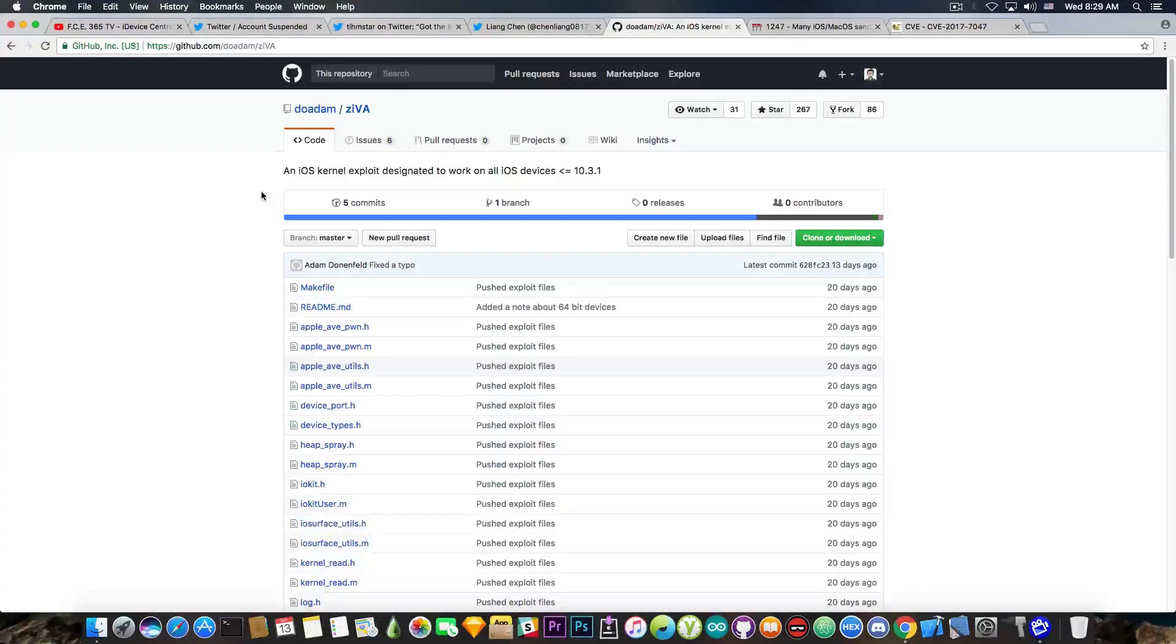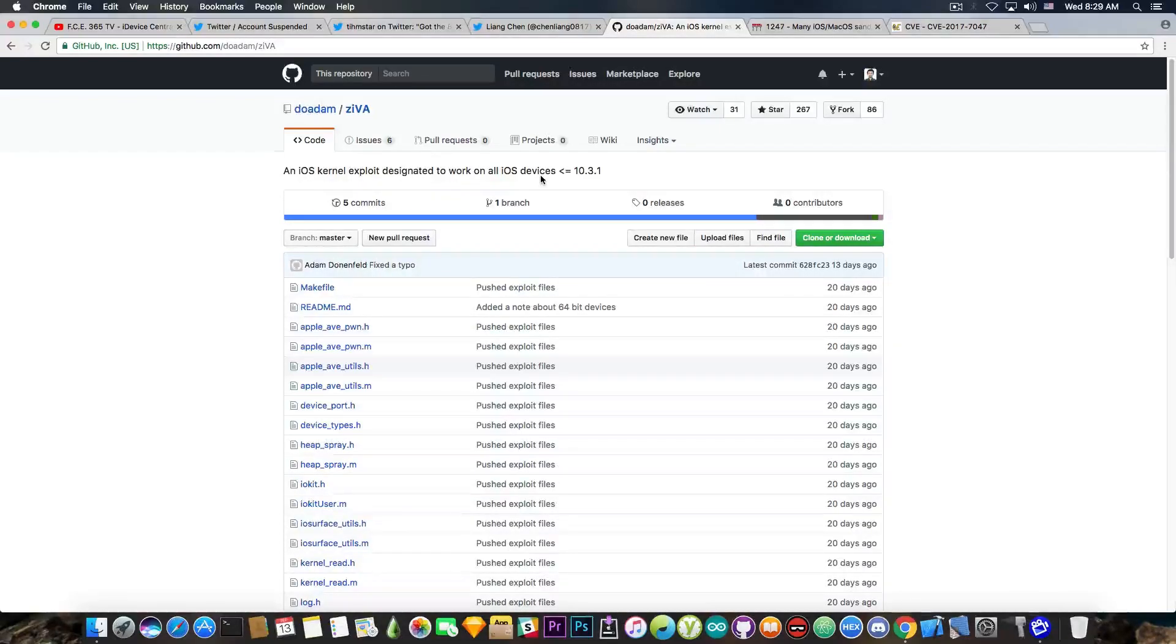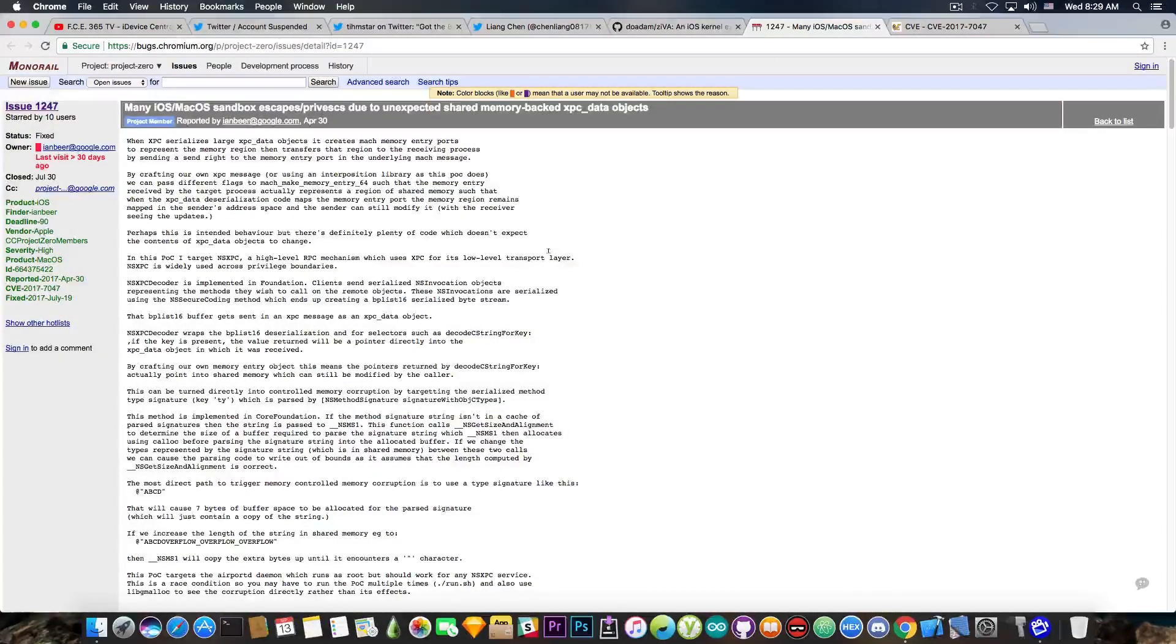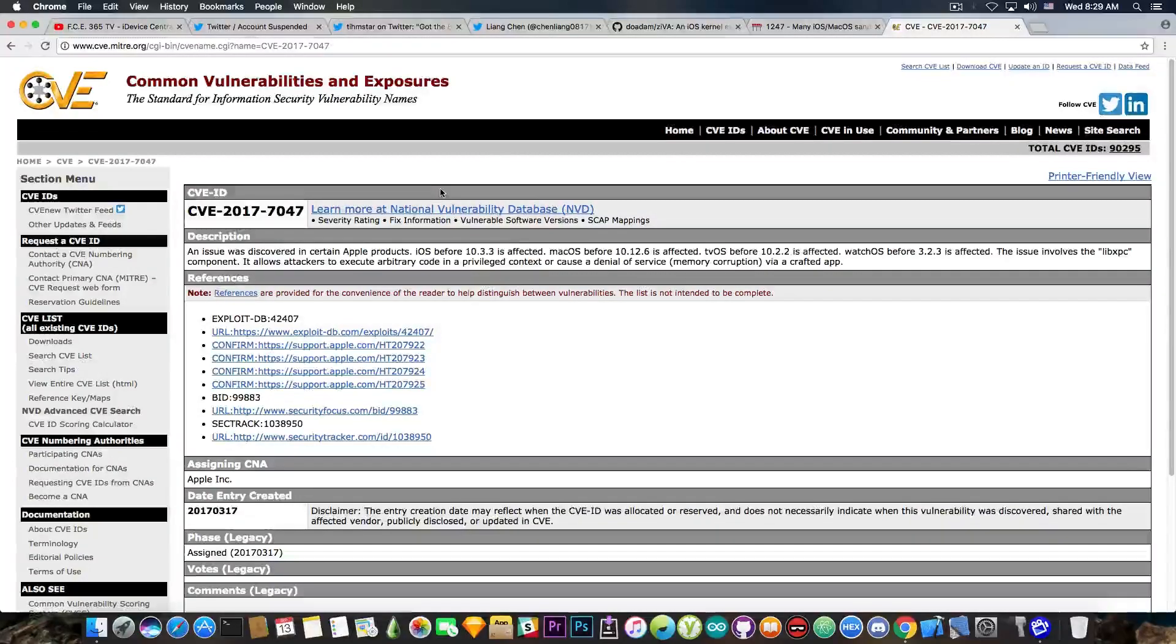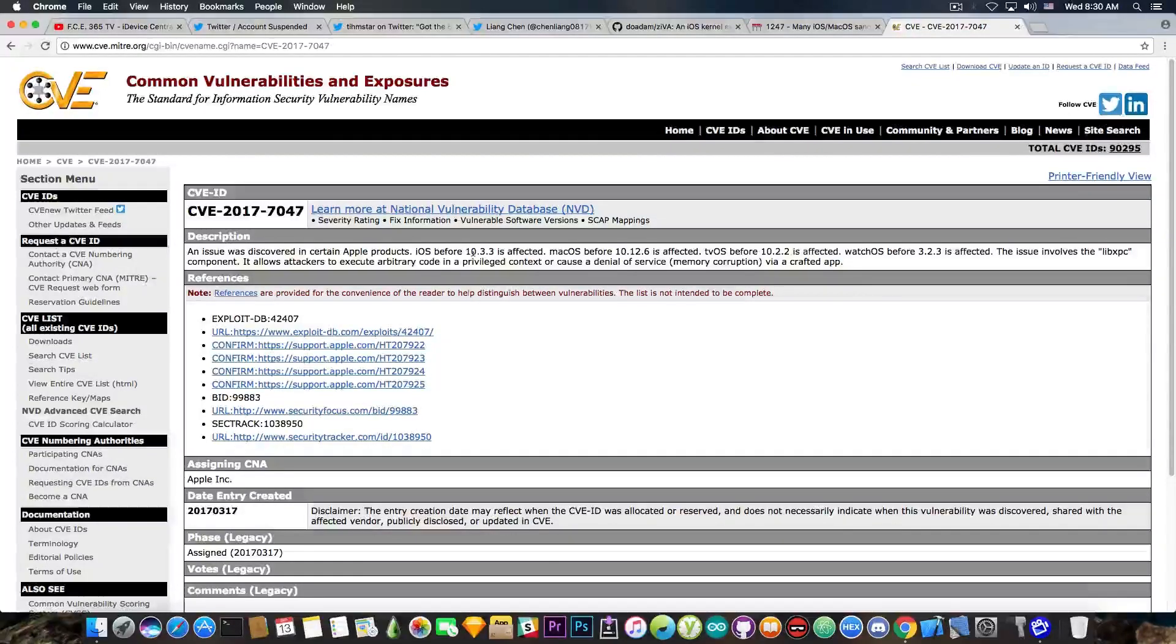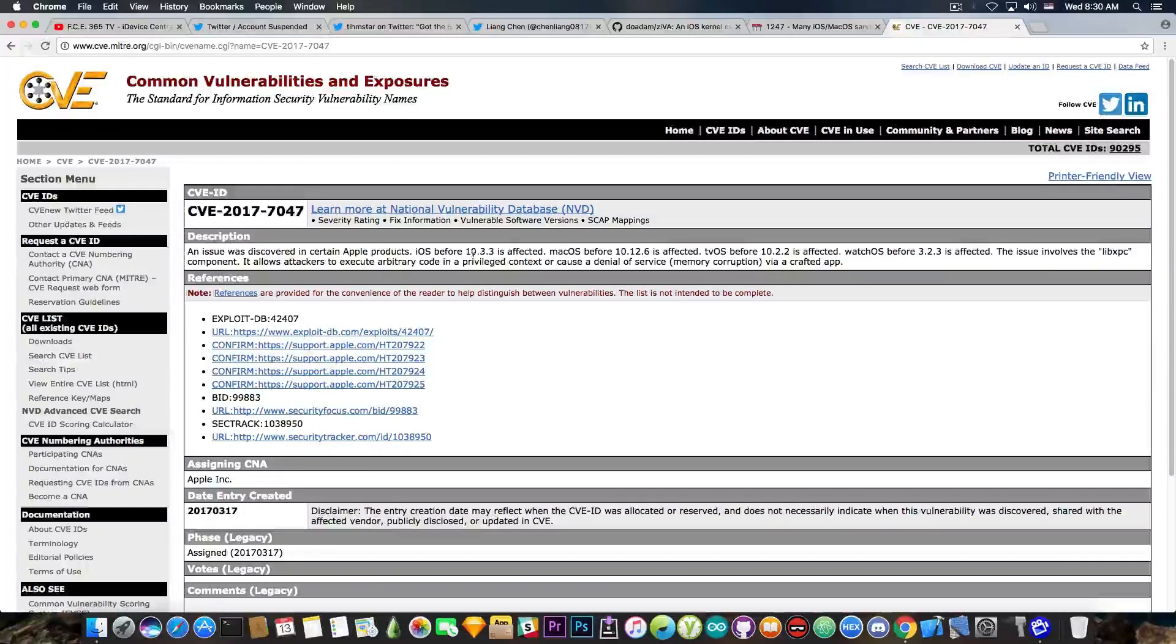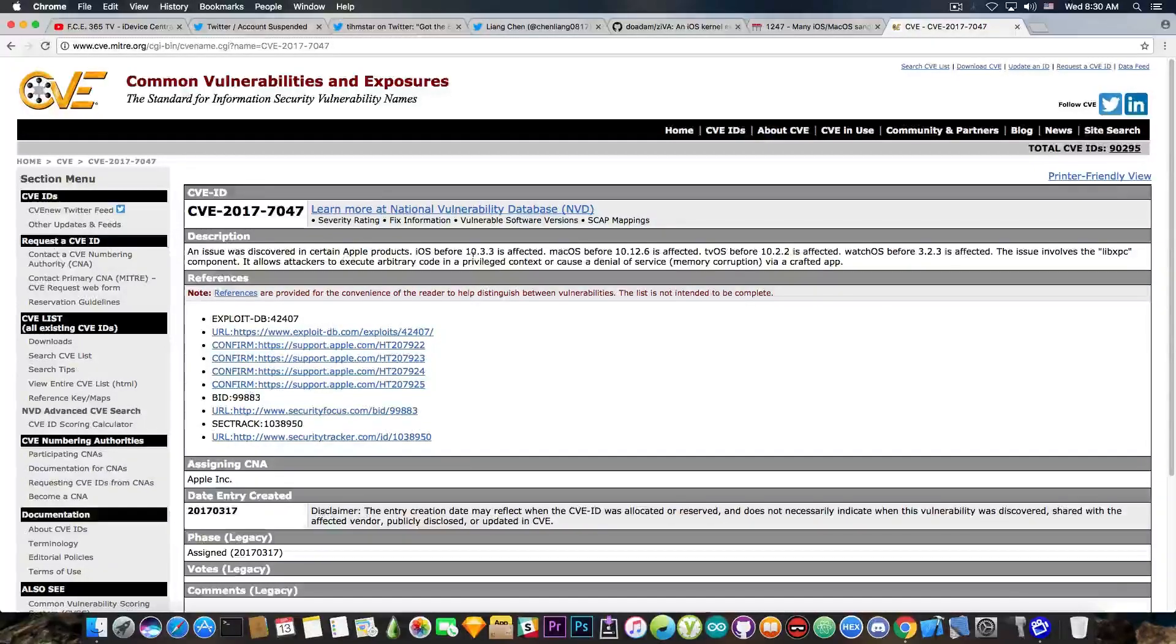is the ZIVA exploit published by Adam Dolanfield, and it works for 64-bit devices on iOS 10.2, 10.1, 10.3, and 10.3.1. Then you have the triple fetch posted by Ian Beer, based on CVE-2017-7047. If you take a look here on Common Vulnerabilities and Exposures, that's compatible with anything iOS 10.3.2 and lower. iOS 10.3.3 is still not supported, so if you're on the latest version, there's absolutely no public exploit compatible with your device for the moment.